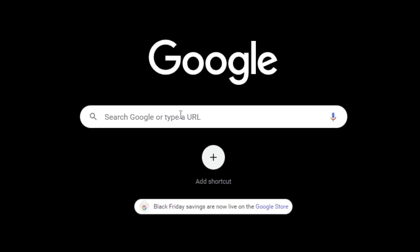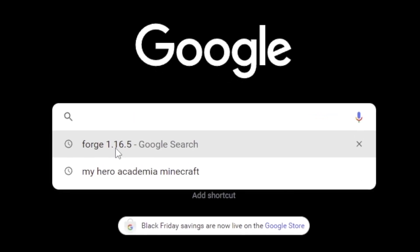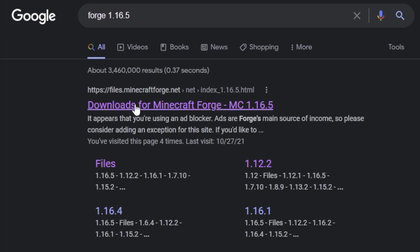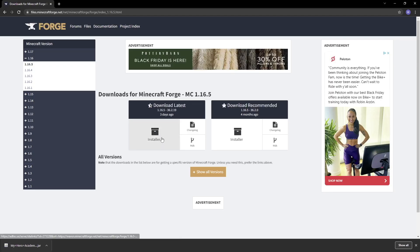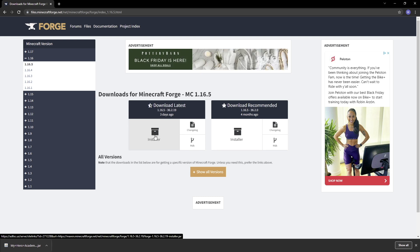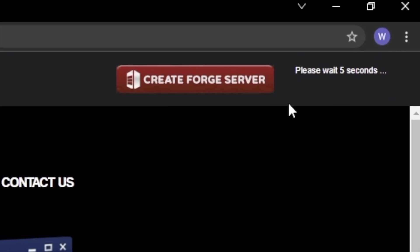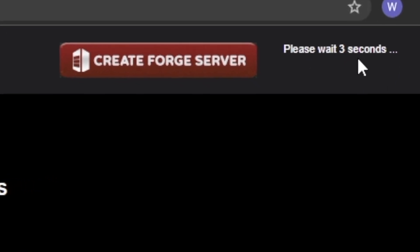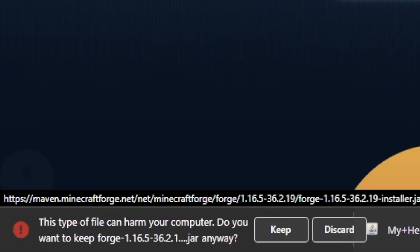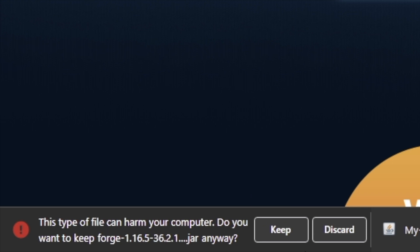From here, we go back to Google and search for Forge 1.16.5, and click the first link. Make sure this is indeed 1.16.5, and go ahead and click the download latest installer. You'll wait about six seconds until the skip button appears, and just click skip. It will ask you to keep the file at the bottom. Just be aware, this file is not harmful whatsoever — your browser will always warn you about Java files. Just click keep to save to your downloads folder.